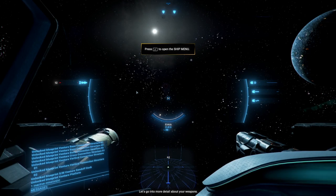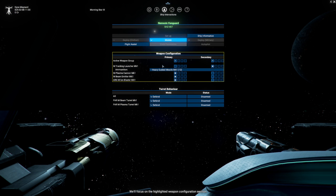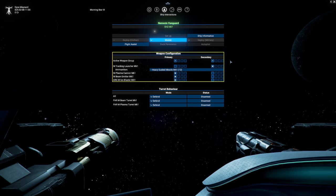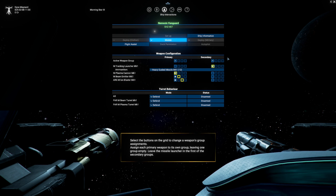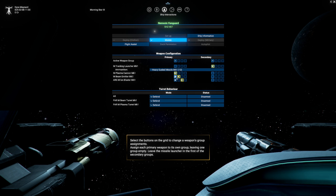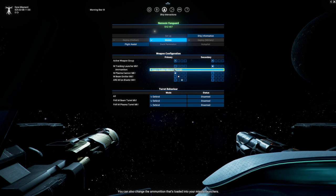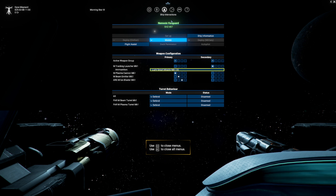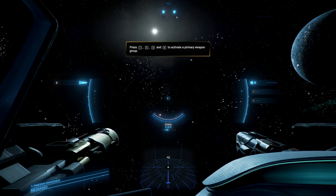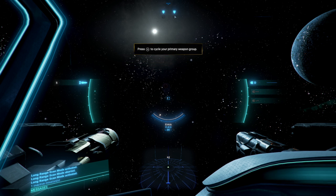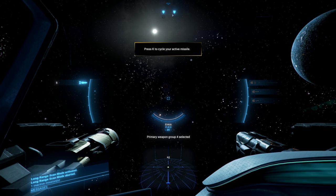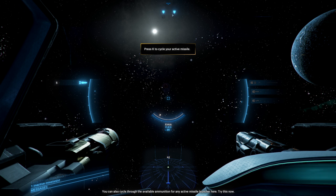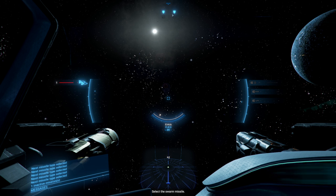Let's go into more detail about your weapons. Open the ship menu. We'll focus on the highlighted weapon configuration section. Each installed weapon has its own row. The squares in each row show you which weapon groups that weapon is part of. You can assign any weapon to any weapon group. Use the highlighted buttons to assign each weapon to its own group. There we go. You can also change the ammunition that's loaded into your missile launchers. Try it if you like. Close the menu to move on. That's complicated. You can quickly cycle through your configured weapon groups. Please activate each primary group at least once. Oh. Wait. Oh, that's primary. I was going through secondaries.